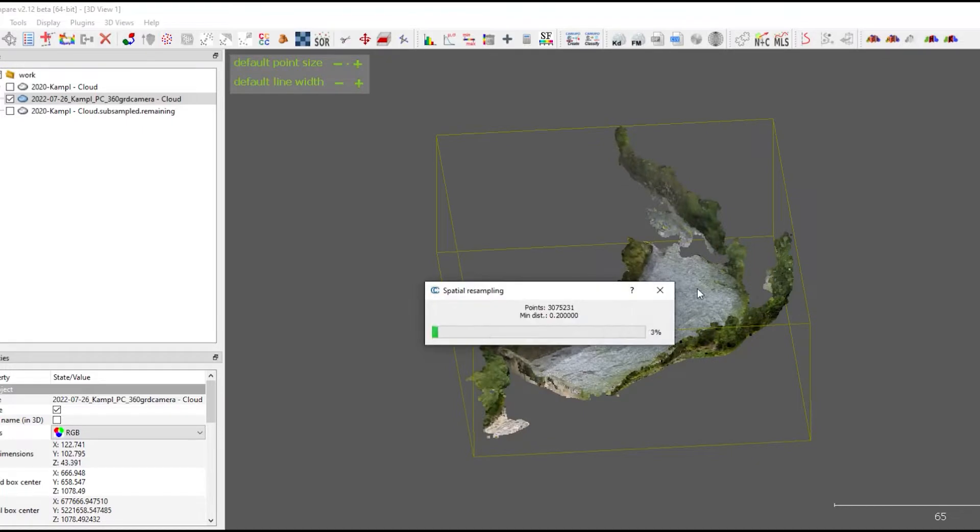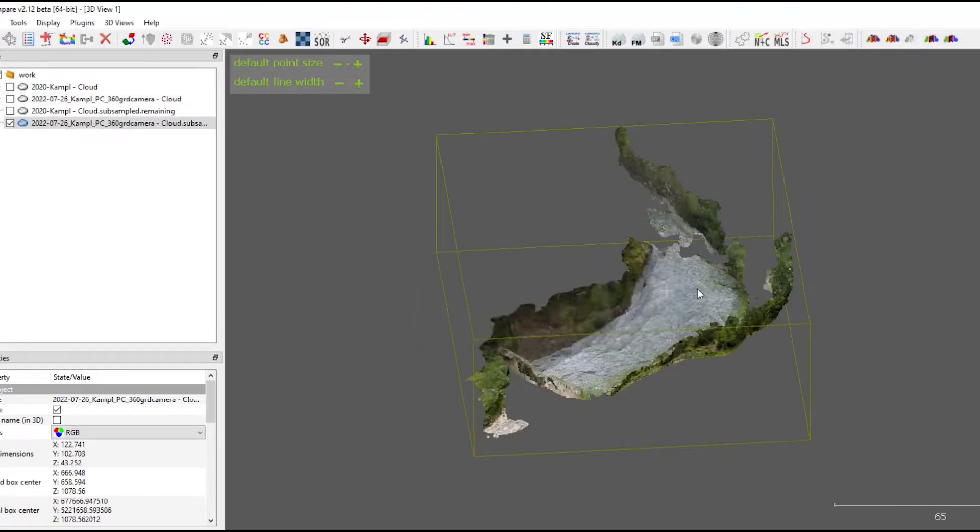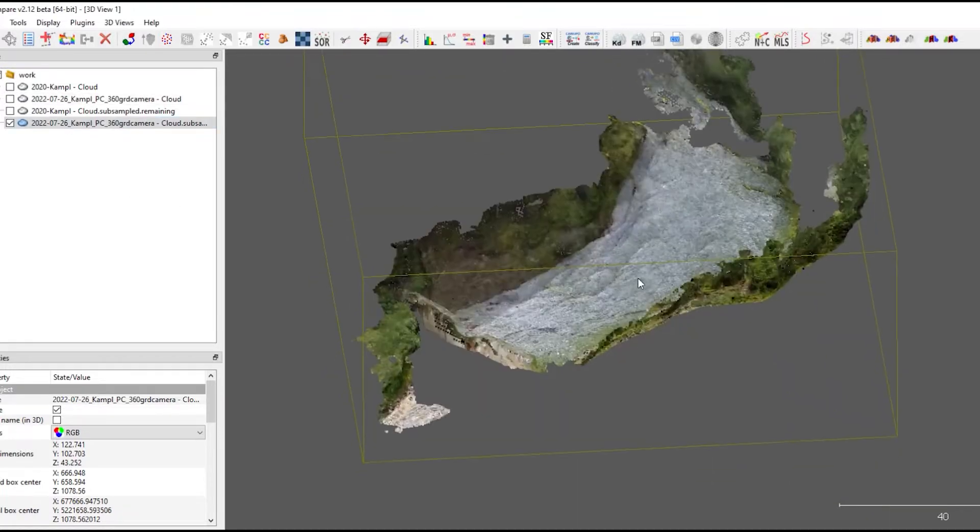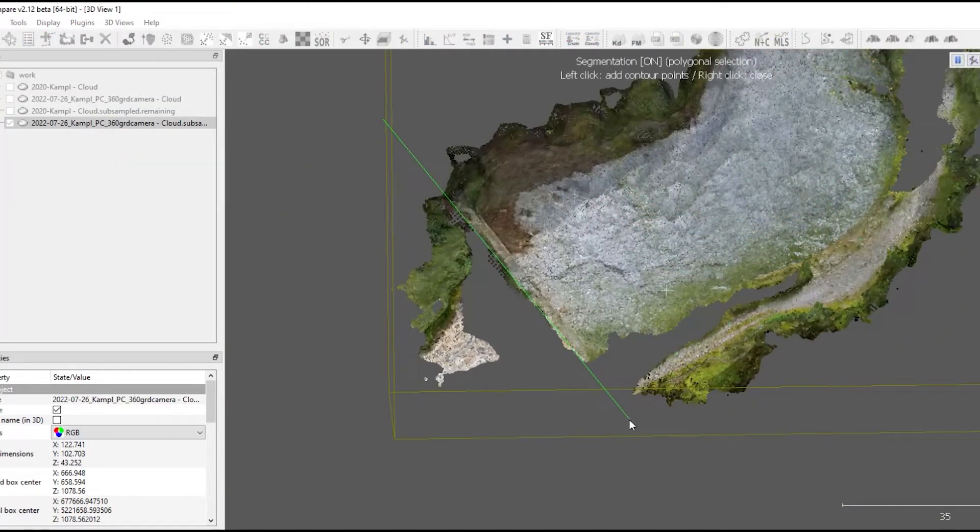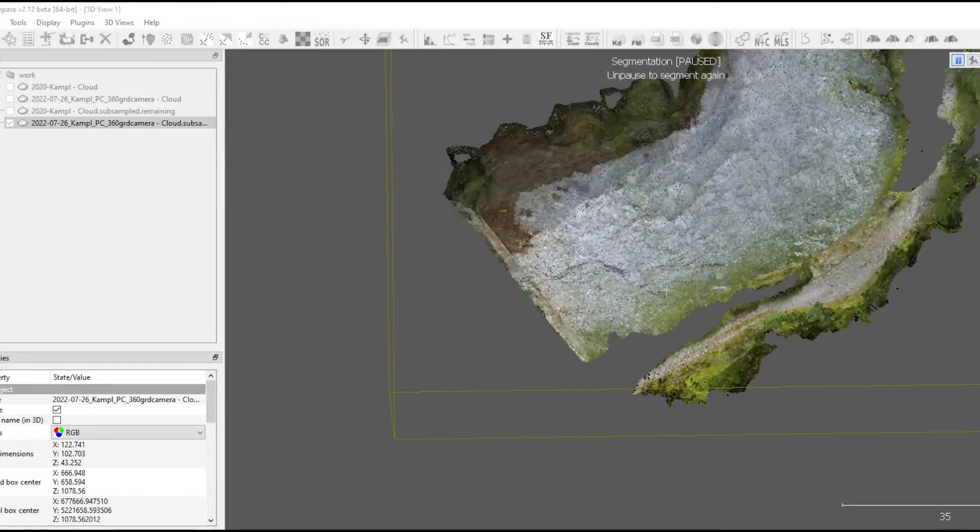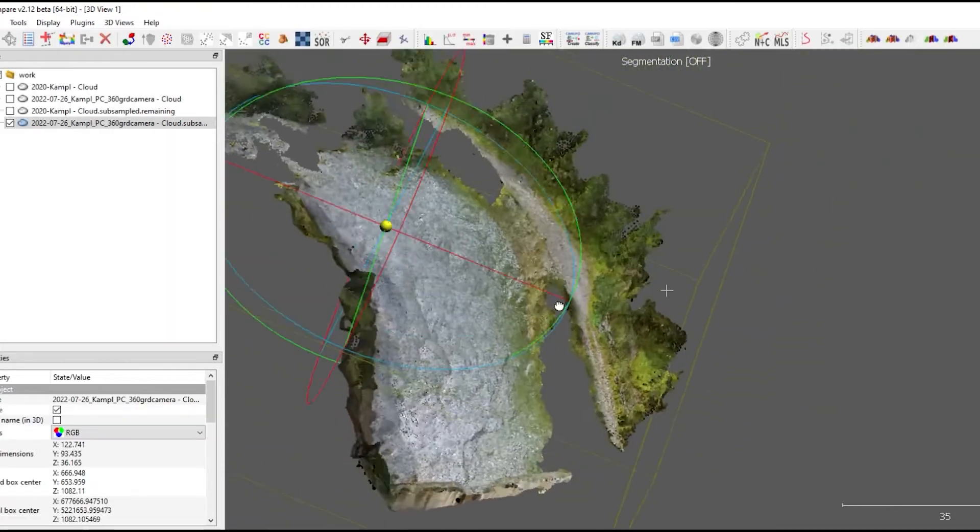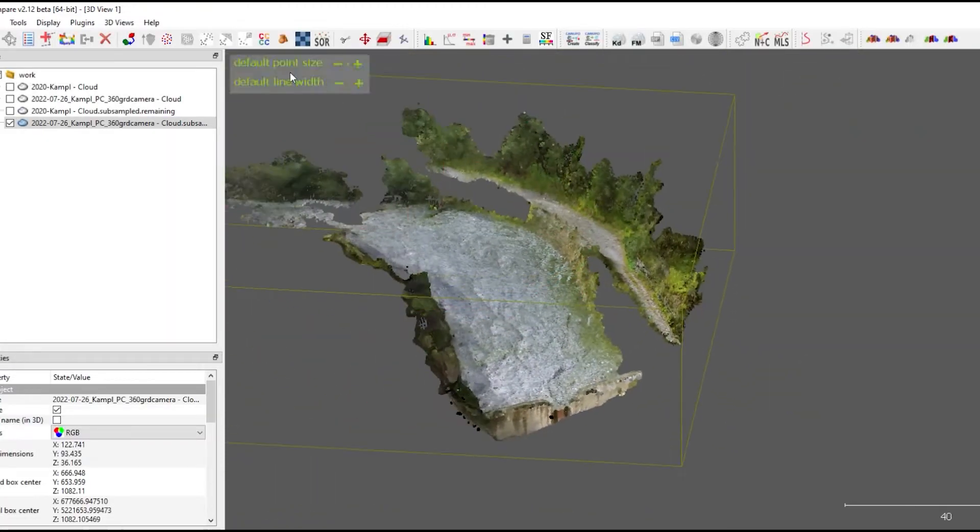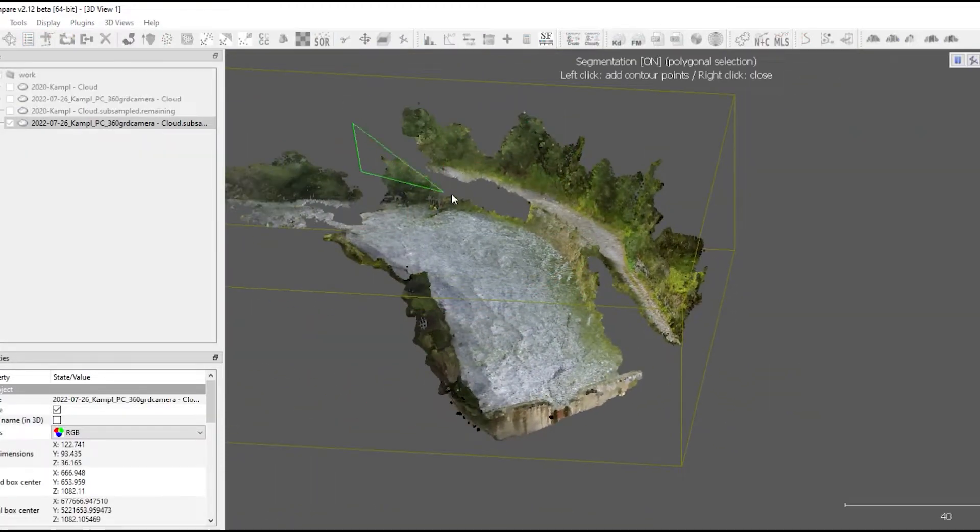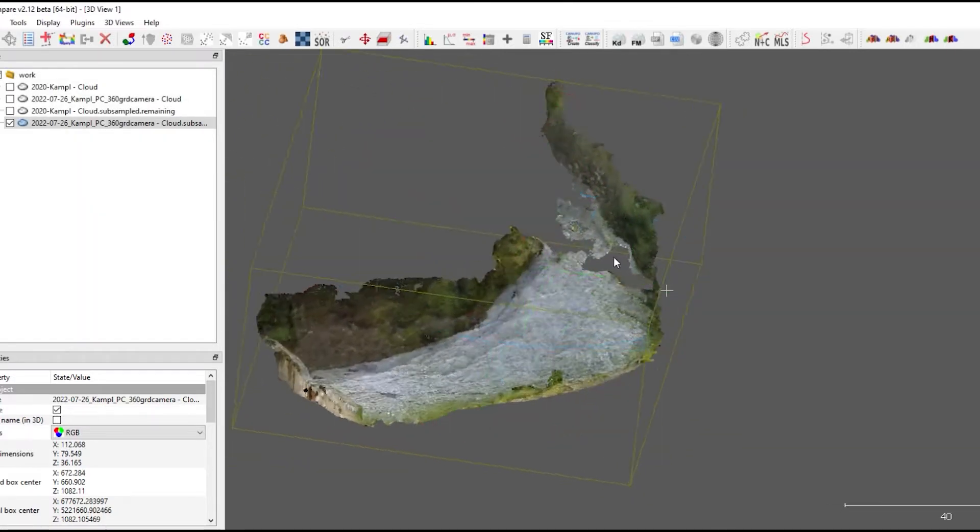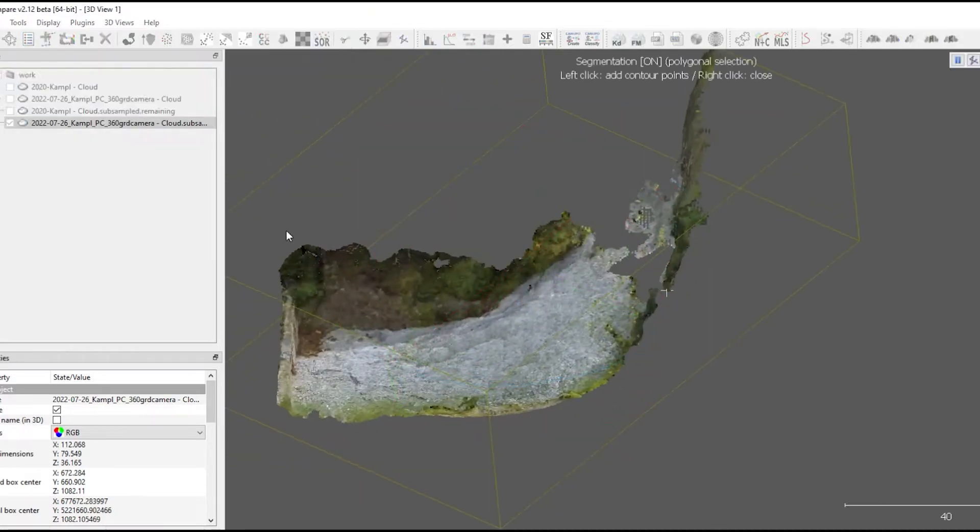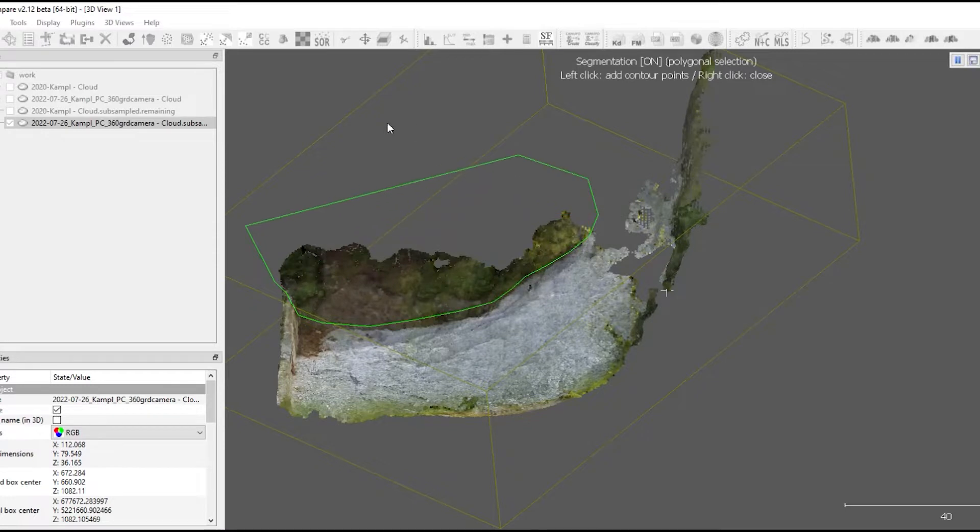Next the same for the latest point cloud. First we're sampling to 20 centimeters, and then using the scissors tool to remove the outer part, which are not necessary and disturbing the volume calculation.